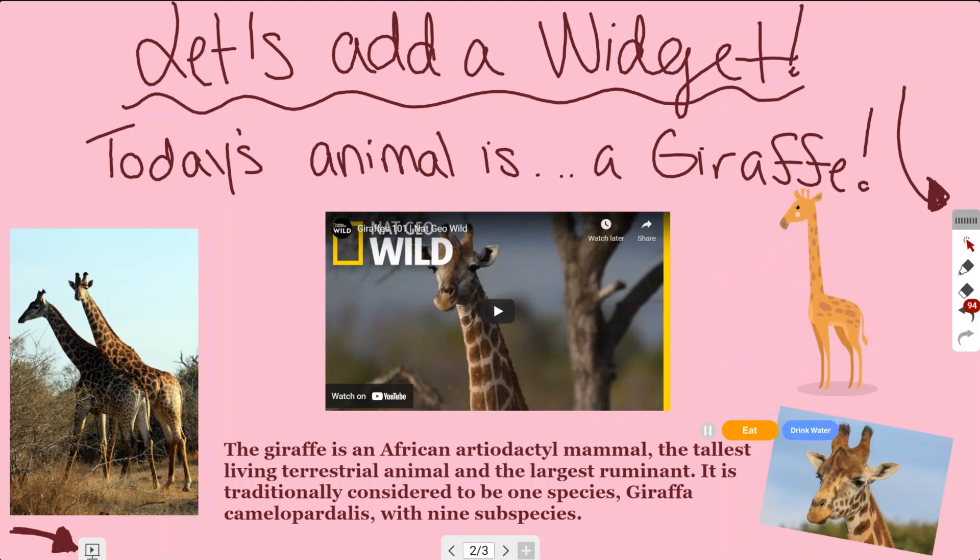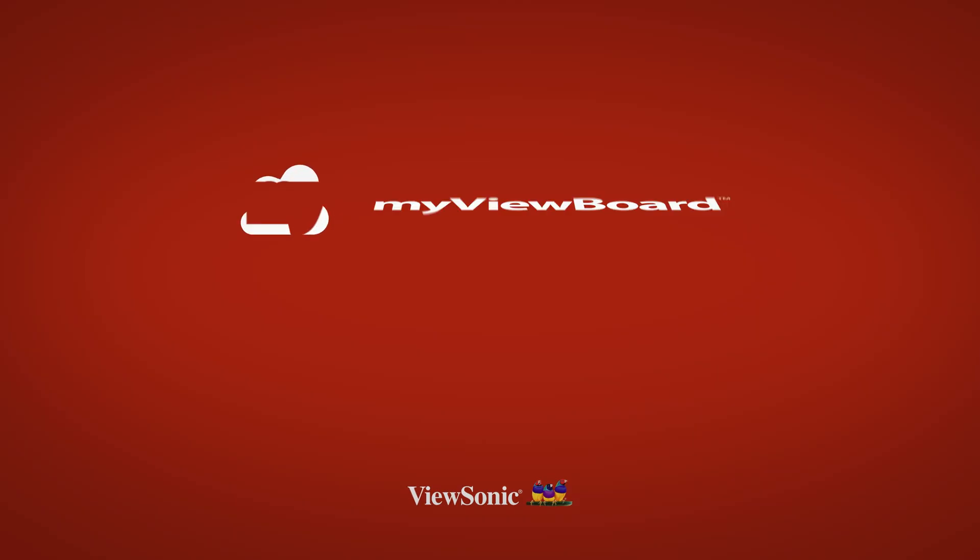Thank you so much for watching this video, and I hope you continue to watch more to learn about whiteboard online.